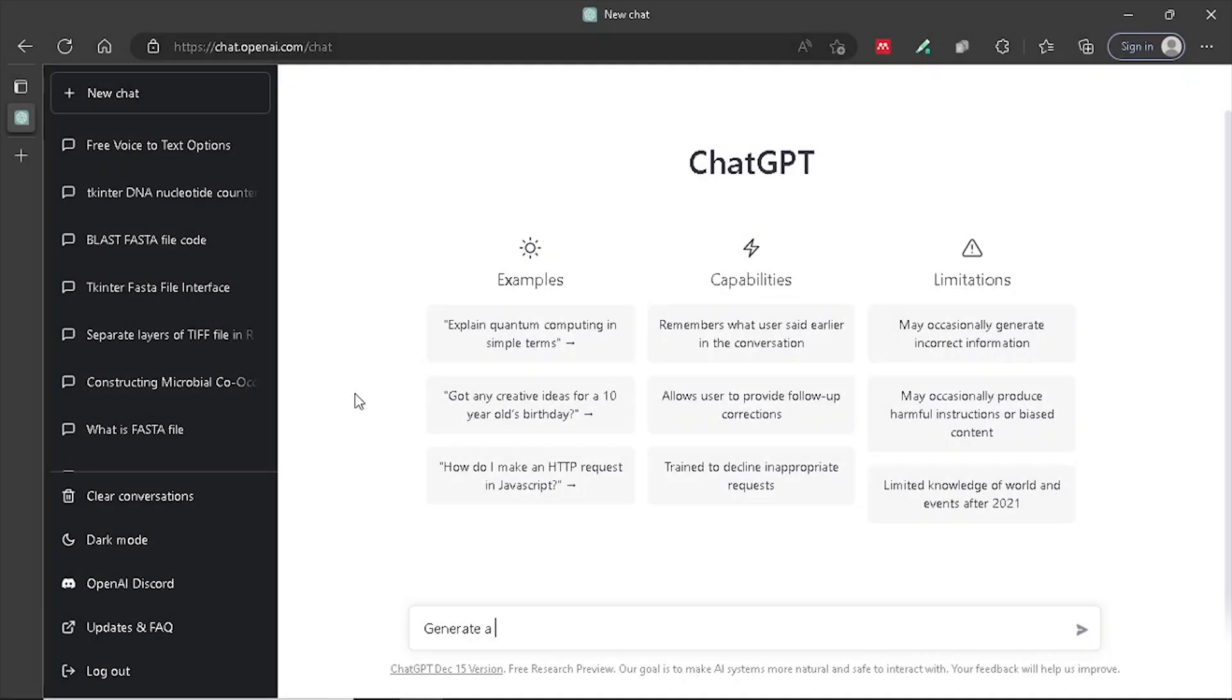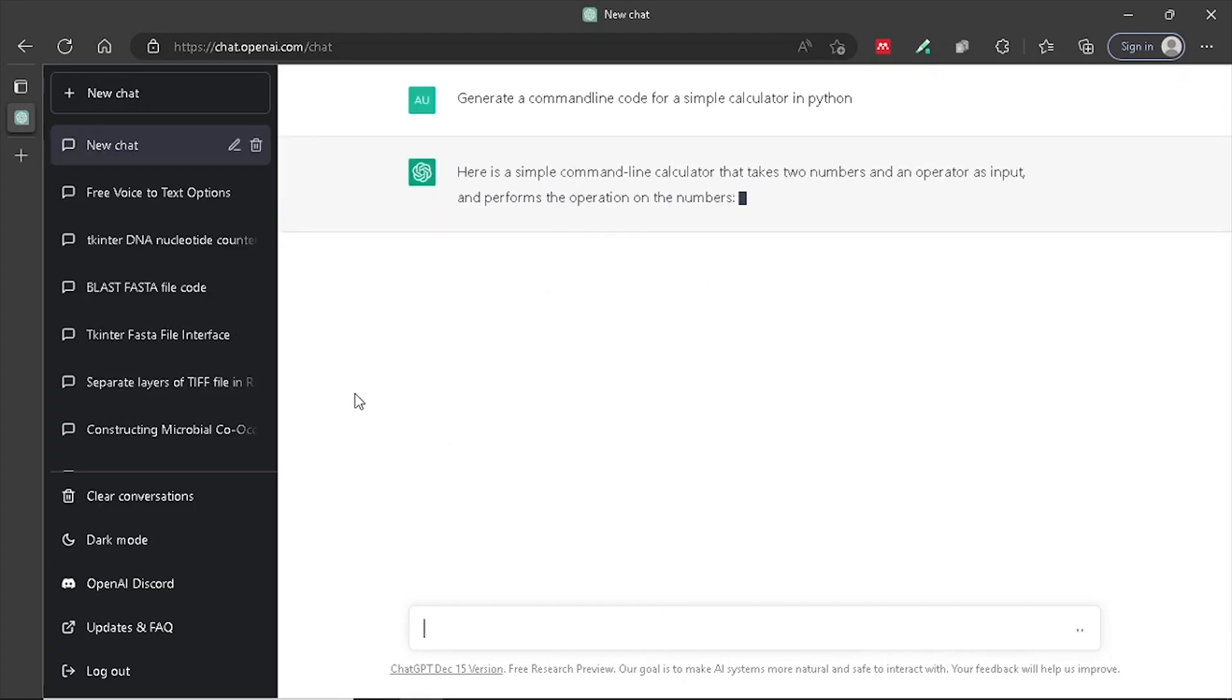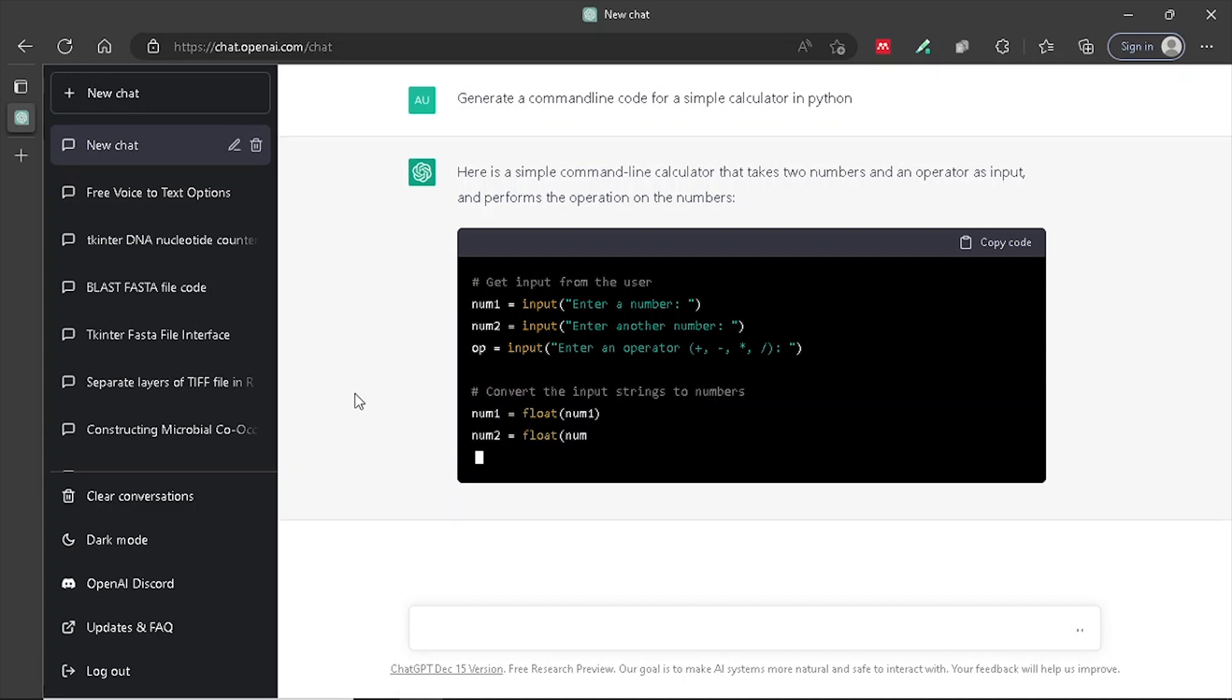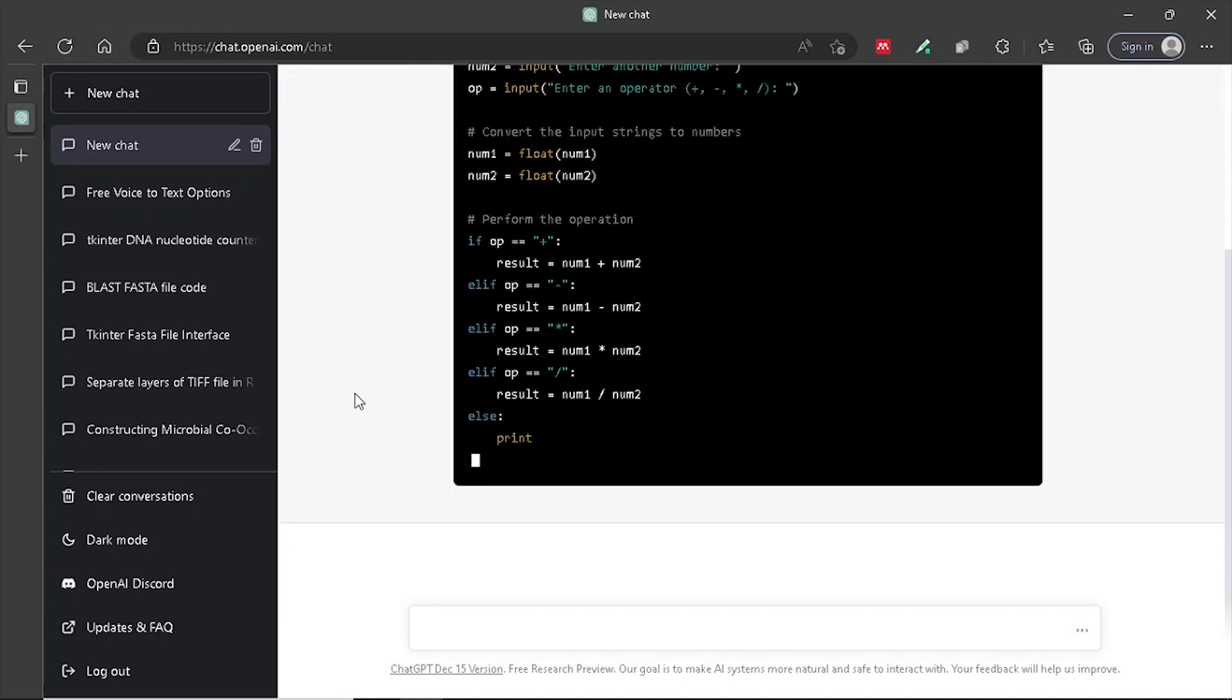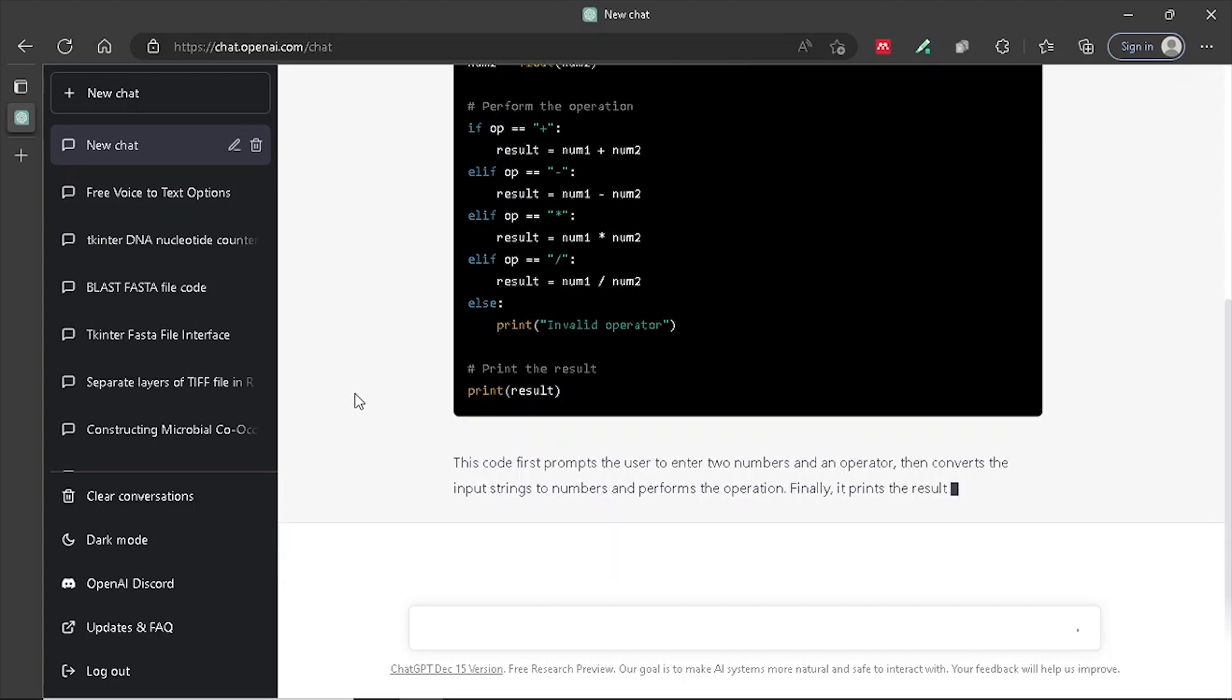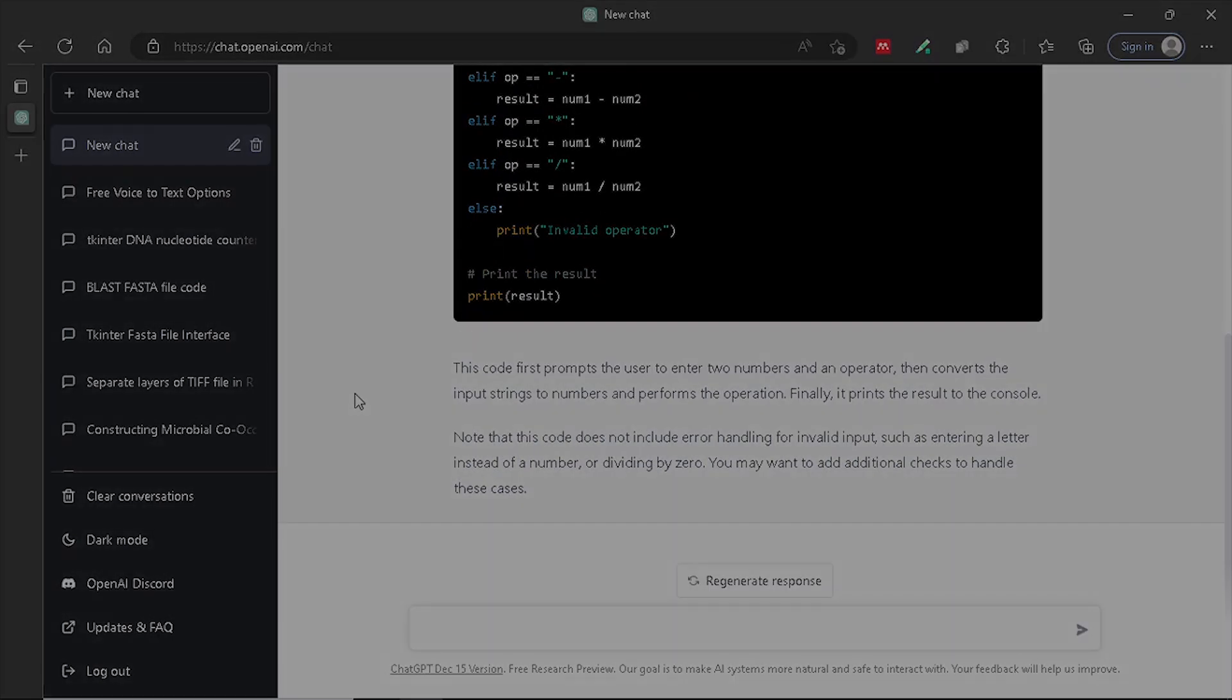Code Generation: GPT could be used to generate code snippets or entire programs based on a given prompt or set of requirements. For example, you could provide GPT with a description of the desired functionality of a program, and it could generate the corresponding code in a specific programming language.